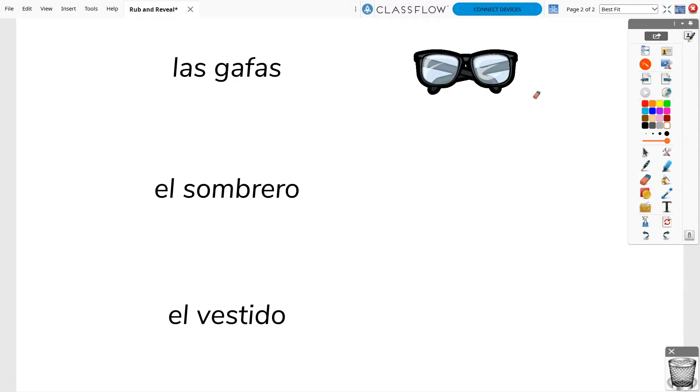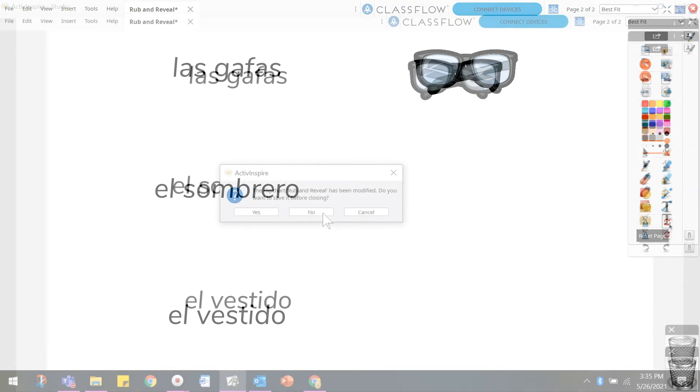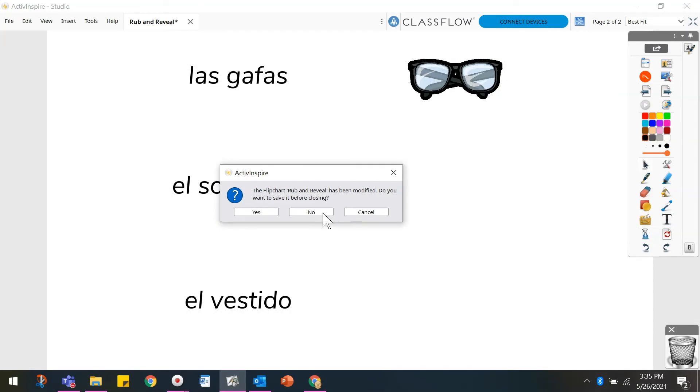To keep your rub and reveal activities intact, you may wish to use the reset page button or not save changes to your flipchart upon exiting ActiveInspire.